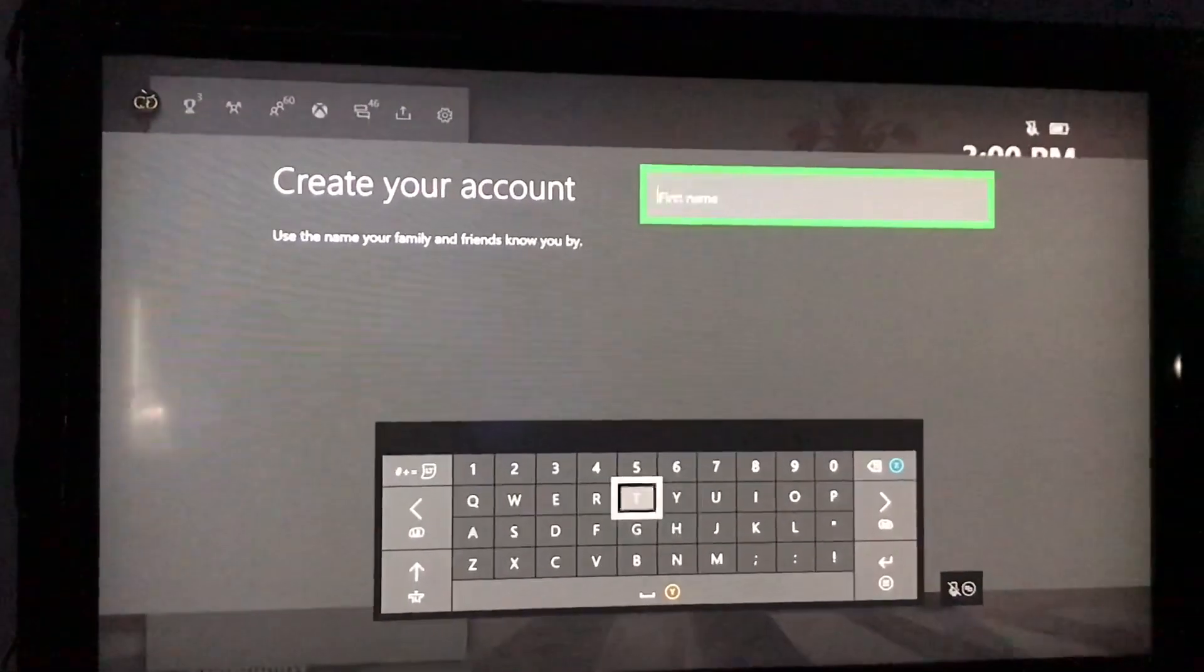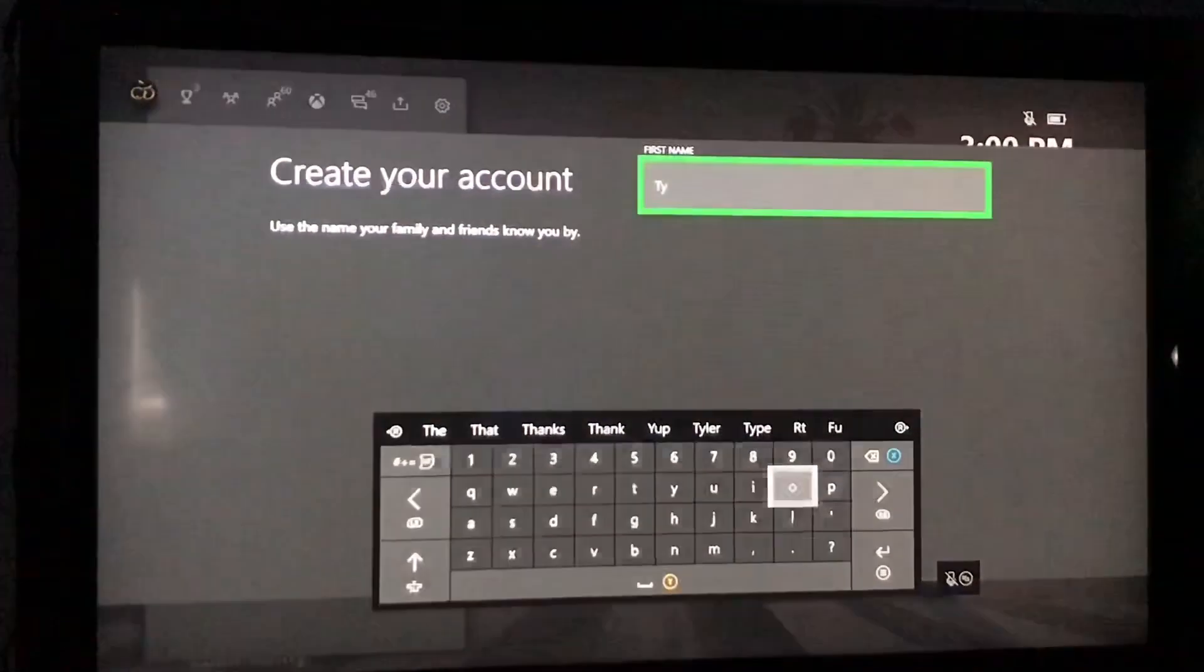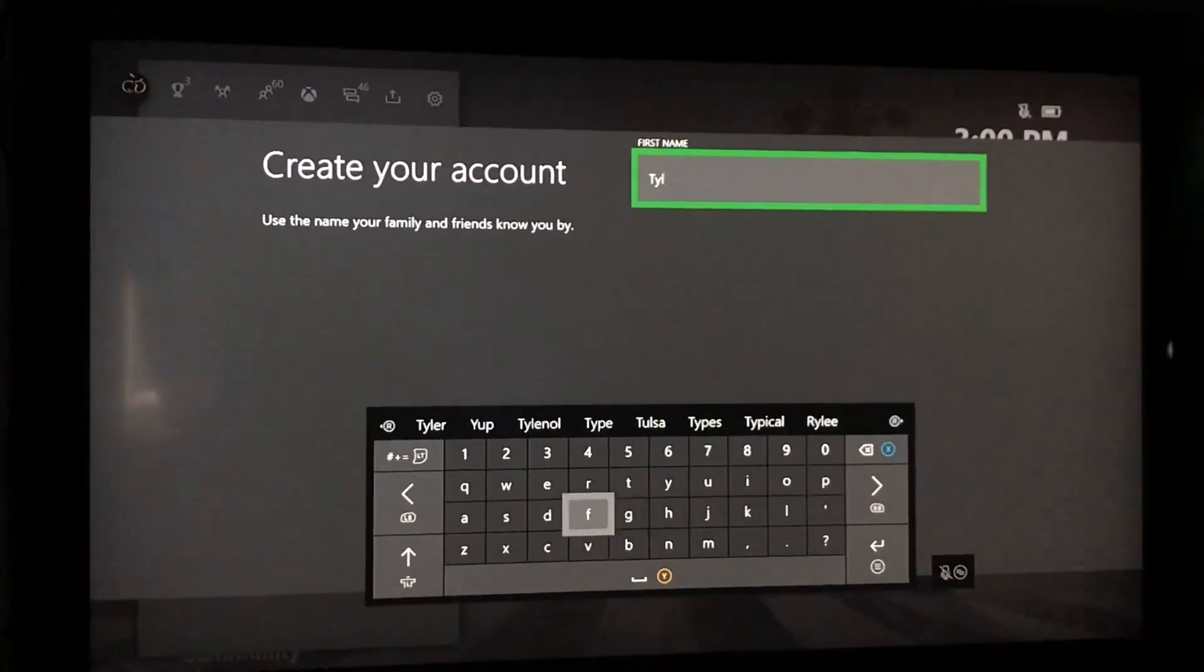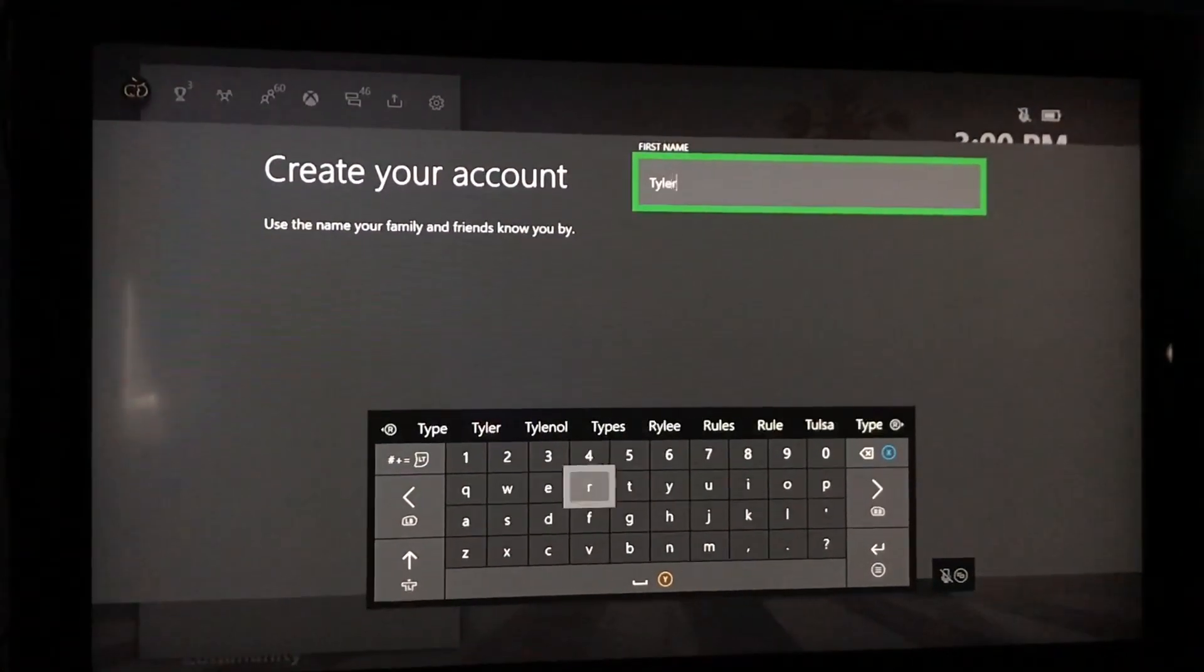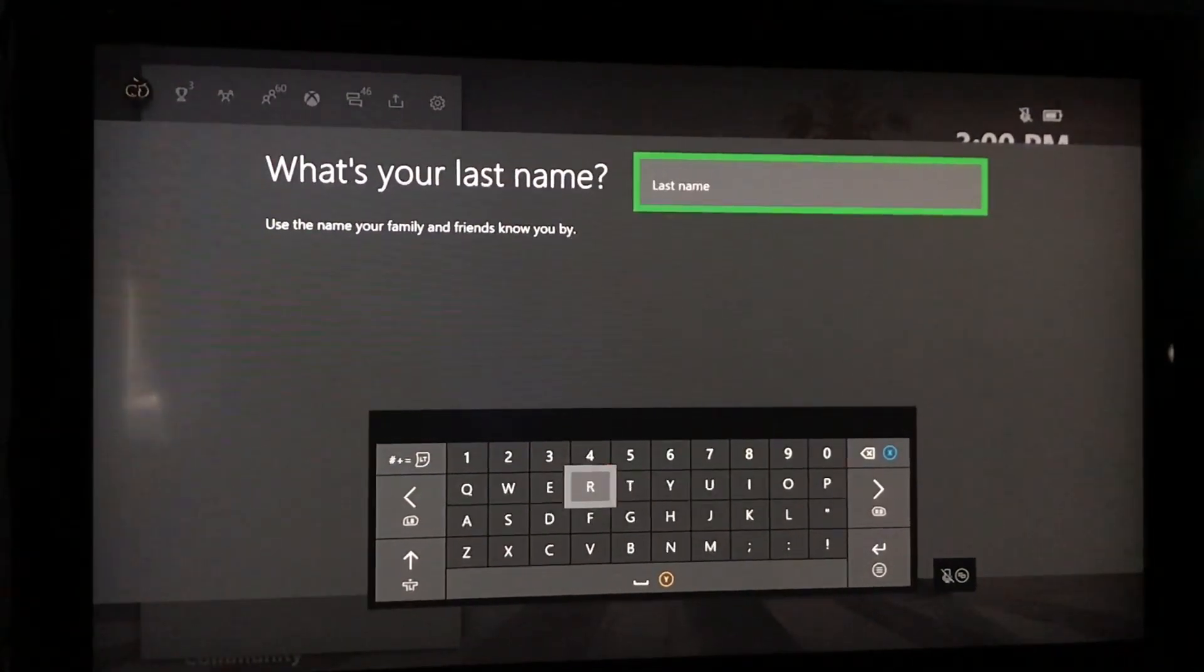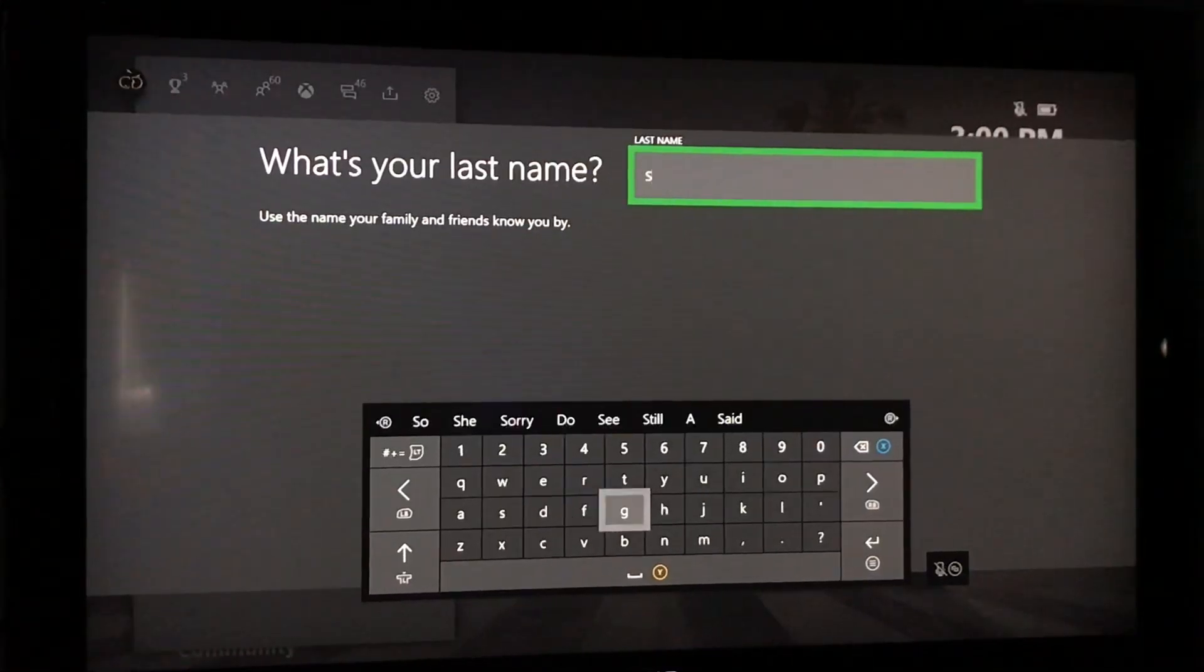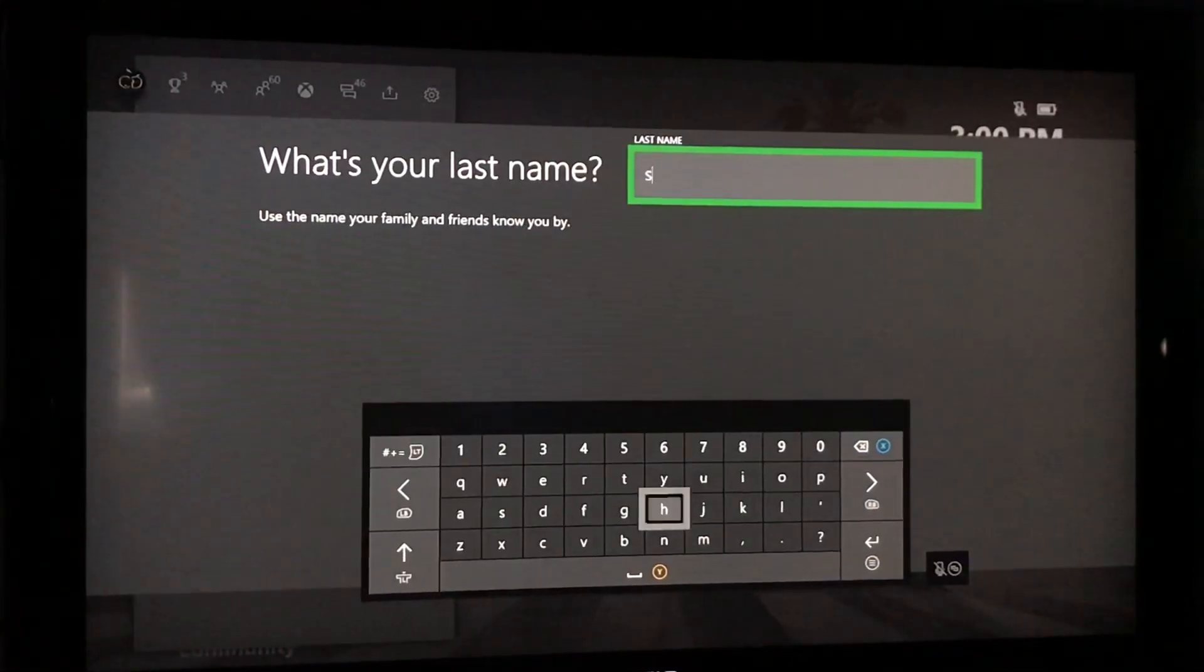Your next thing since we just added an email, you're going to want to add a name. We're just going to do Tyler and then we're going to do my last name.